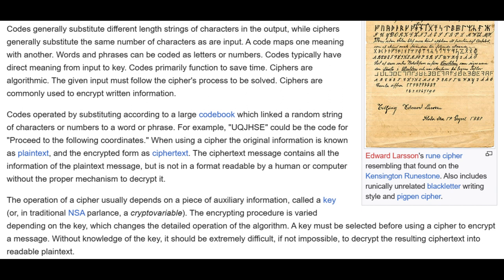Codes primarily function to save time. Ciphers are algorithmic — a given input must follow the cipher's process to be solved. Ciphers are commonly used to encrypt written information. Codes operated by substituting according to a large code book which linked a random string of characters or numbers to a word or phrase. For example, 'UQJHSE' could be code for 'proceed to the following coordinates.' When using a cipher, the original information is known as plaintext, and the encrypted form is ciphertext. The operation of a cipher usually depends on a piece of auxiliary information called a key — such as the keys on the Vatican flag.